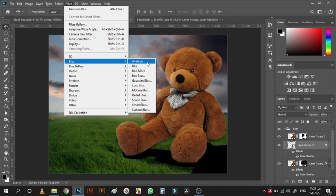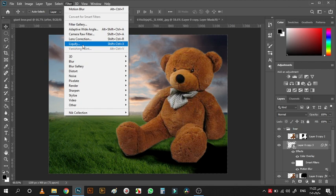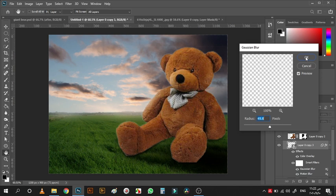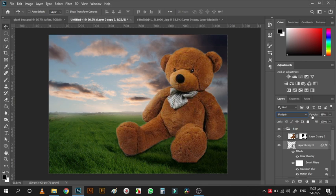Go to Filter > Blur > Motion Blur, set it in this direction, maybe minus 32 and a blur amount of around 48. Then apply a Gaussian blur as well. Change the blending mode to Multiply and bring down the opacity to around 68 — we will adjust it later.